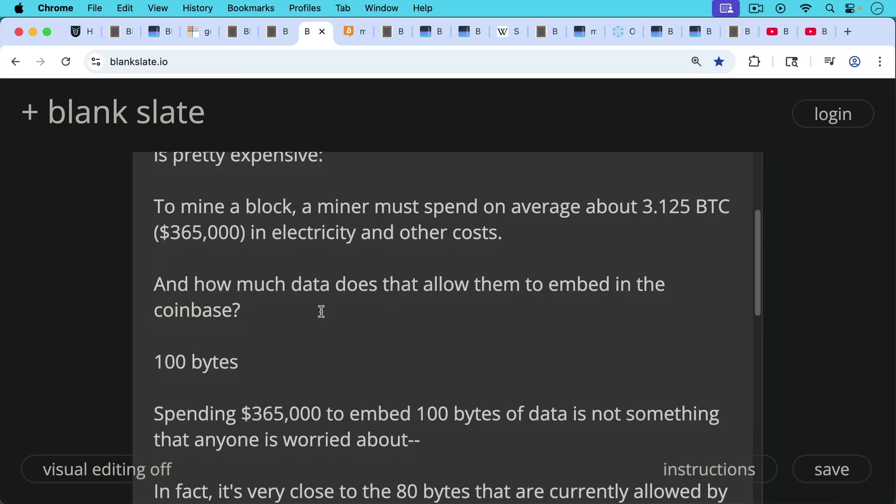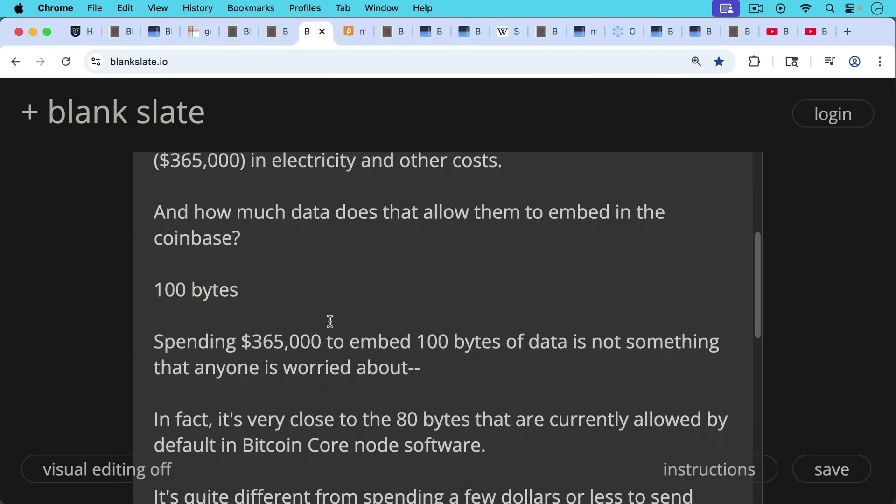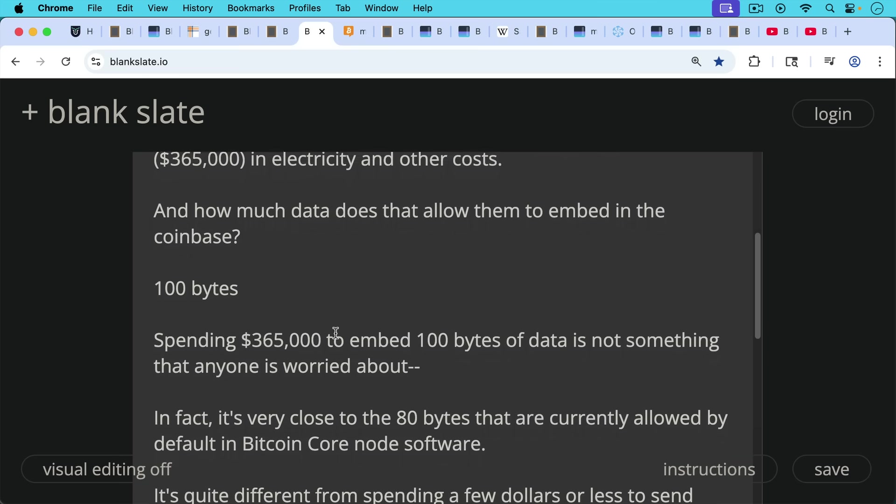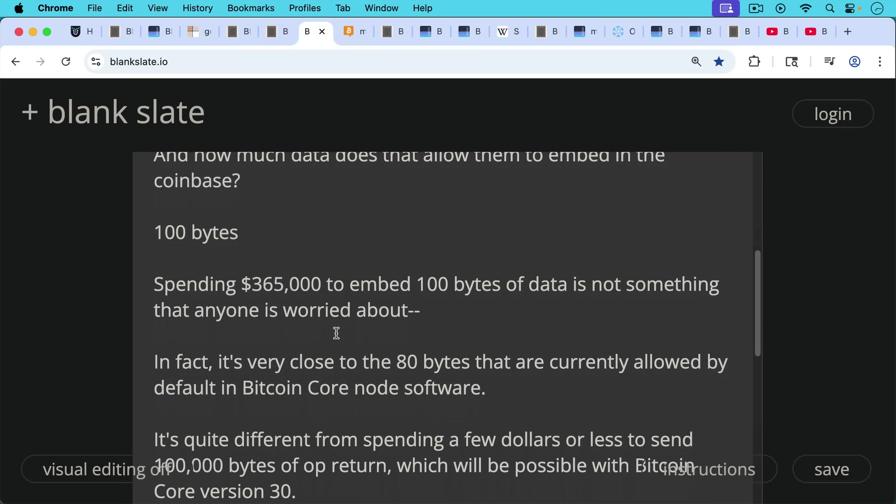So spending $365,000 to embed 100 bytes of data, this is not something that anyone is worried about. In fact, on the order of magnitude, it's very close to the 80 bytes that are currently allowed by default in Bitcoin Core node software for op return.